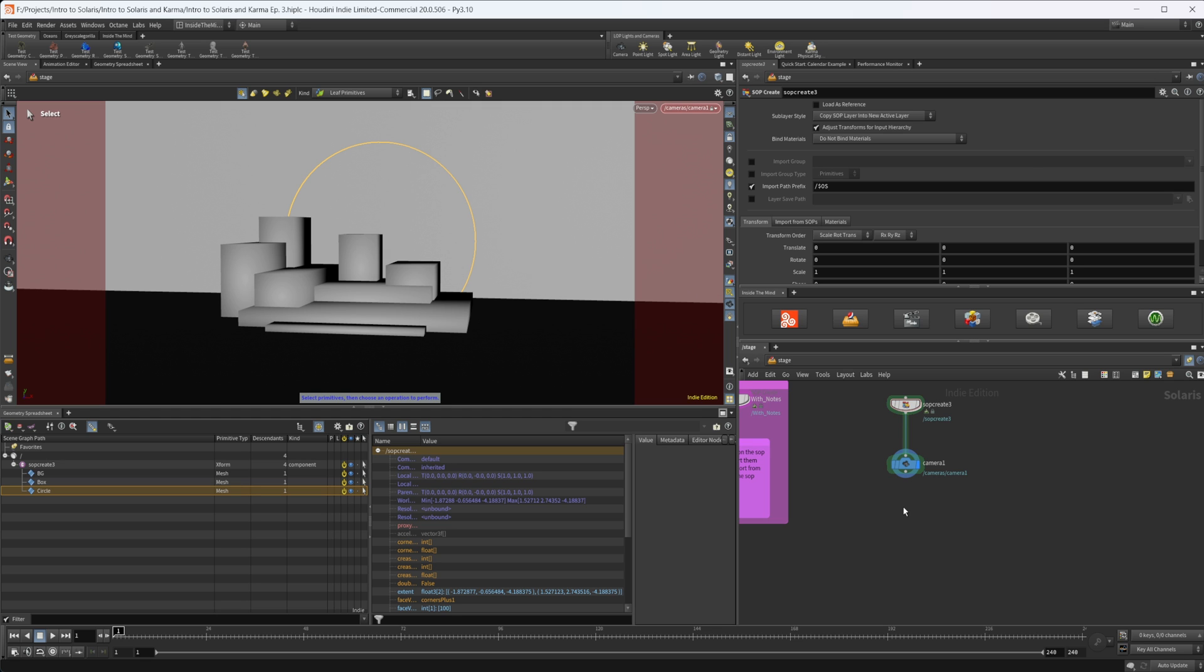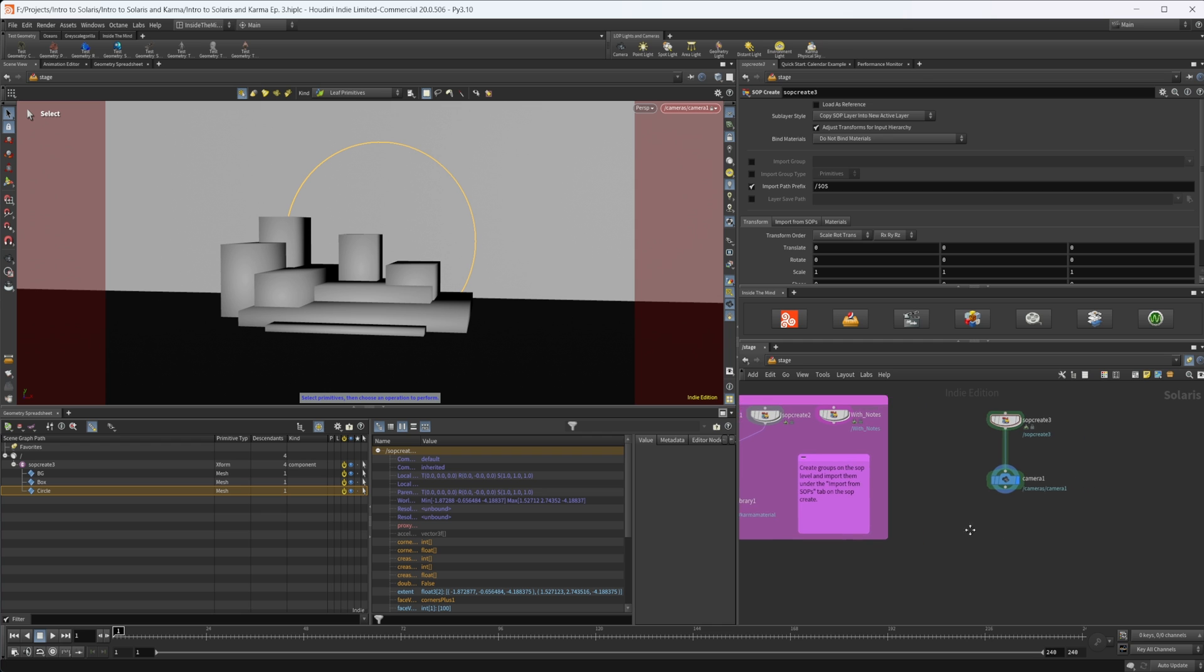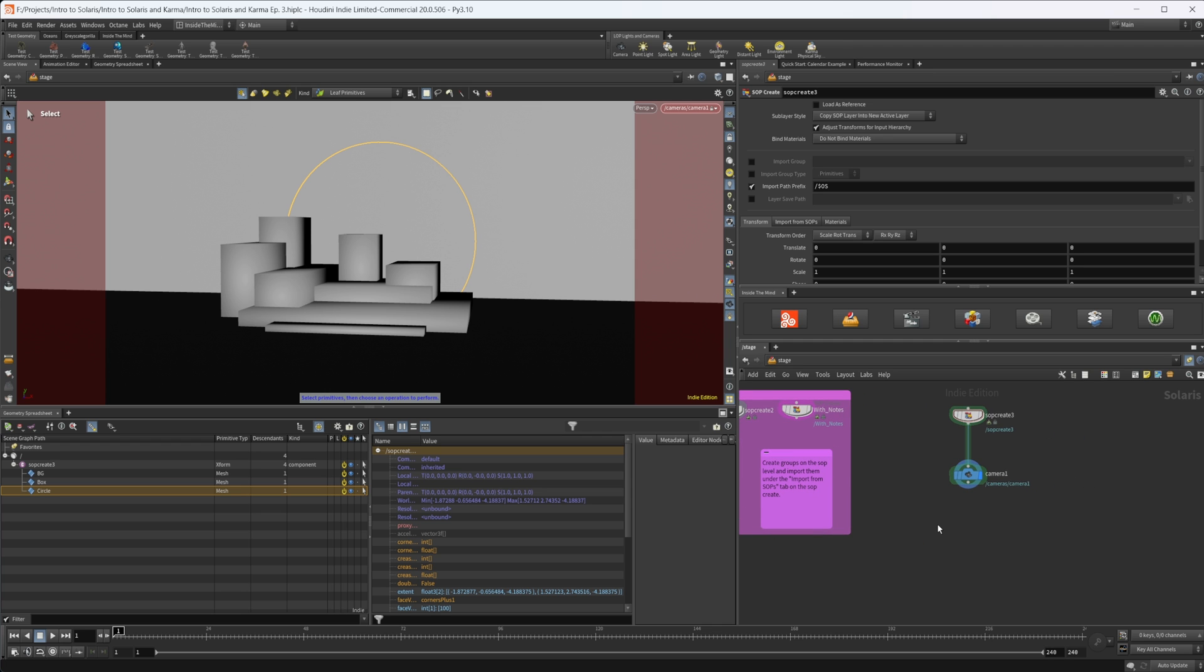Make sure to check out the other videos in this series if you are interested in learning more about Solaris and Karma. We're going to be going over how to build out this entire scene. Make sure to grab the project file if you're interested in that. It's not necessary, like I said we'll build everything out, but it does have some extra stuff in it with comments and everything so you don't have to reference back to the videos if you don't want. Thank you guys for watching and have a good day.